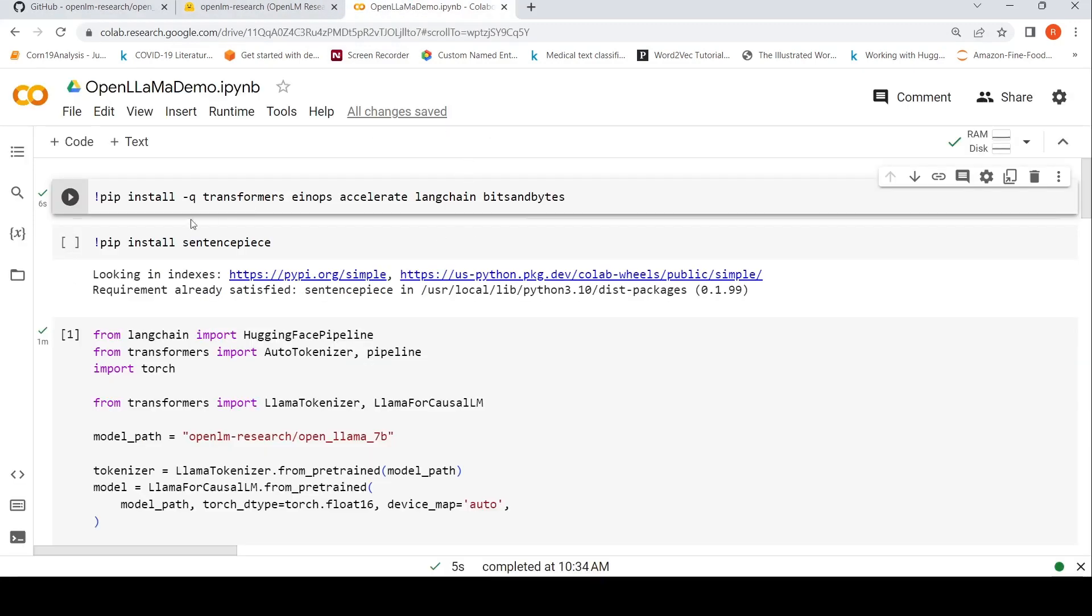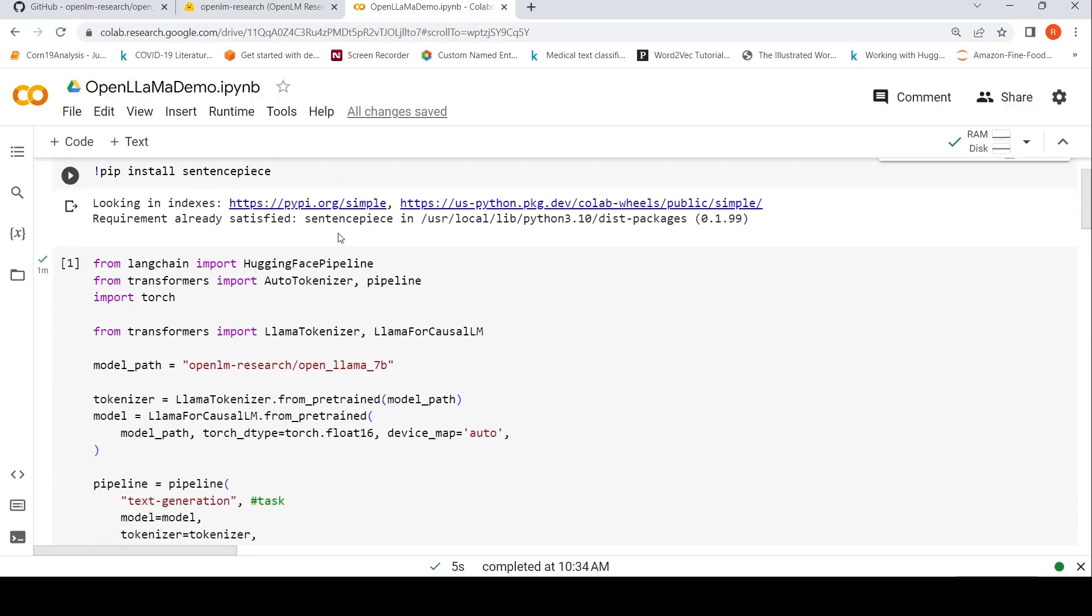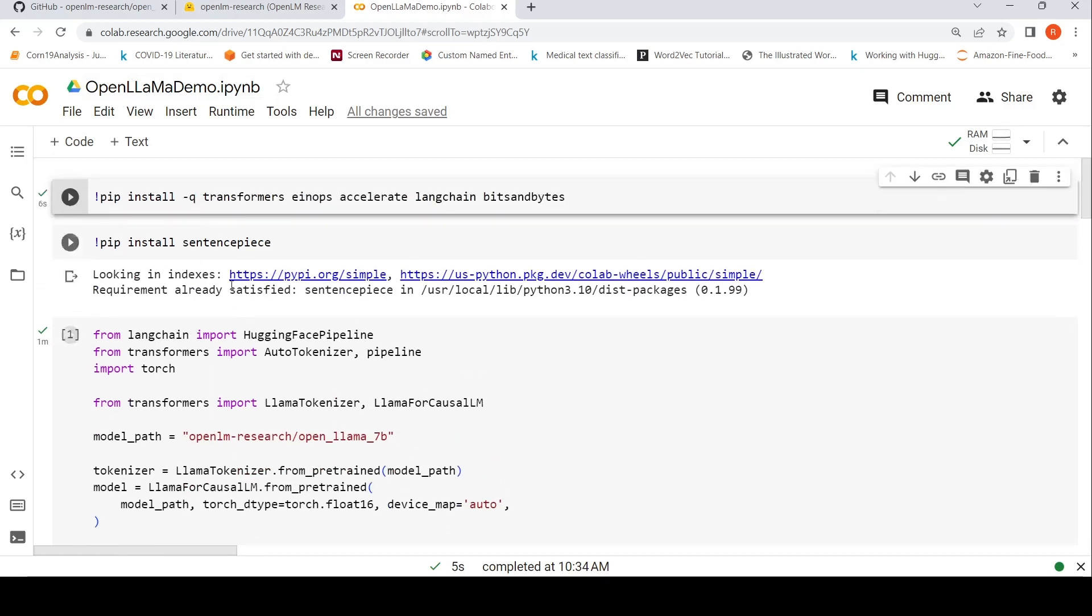First I need to install a set of libraries including LangChain, Transformers, Accelerate, Einops, bits and bytes. Then, because LLaMA tokenizer makes use of SentencePiece tokenizer, I had to install it.